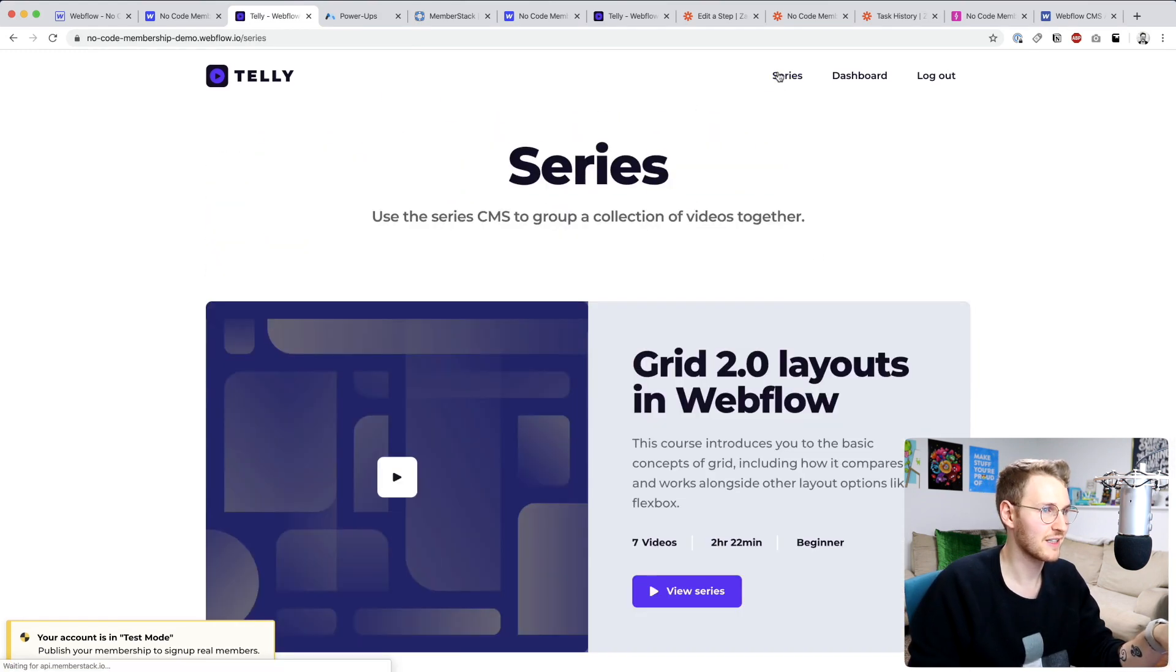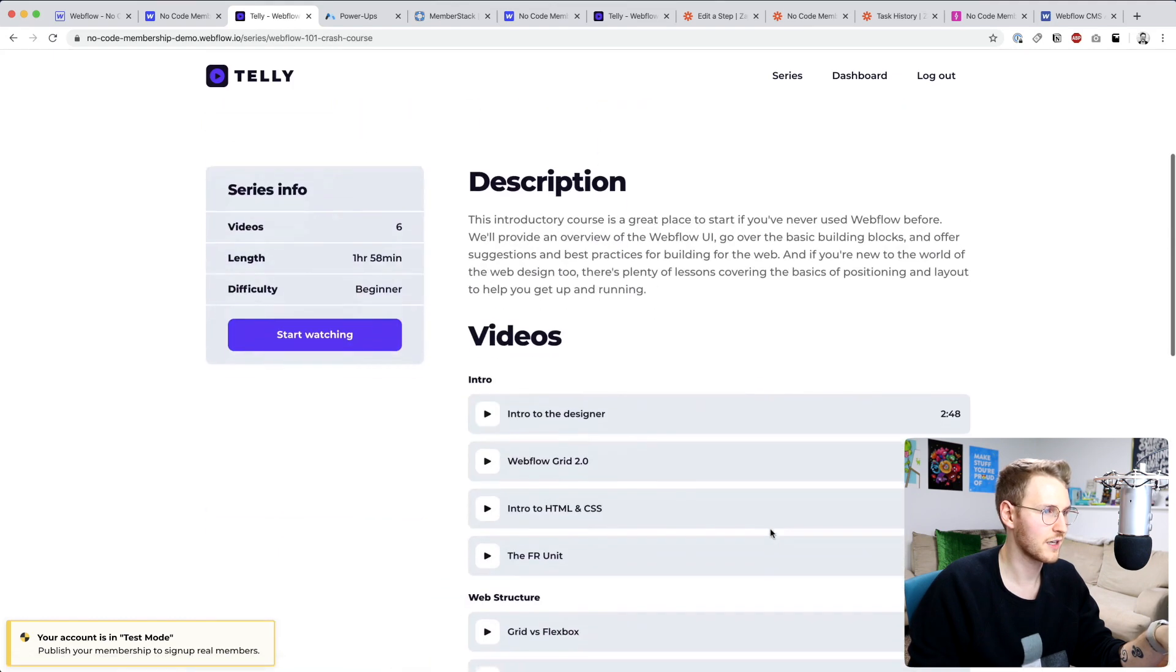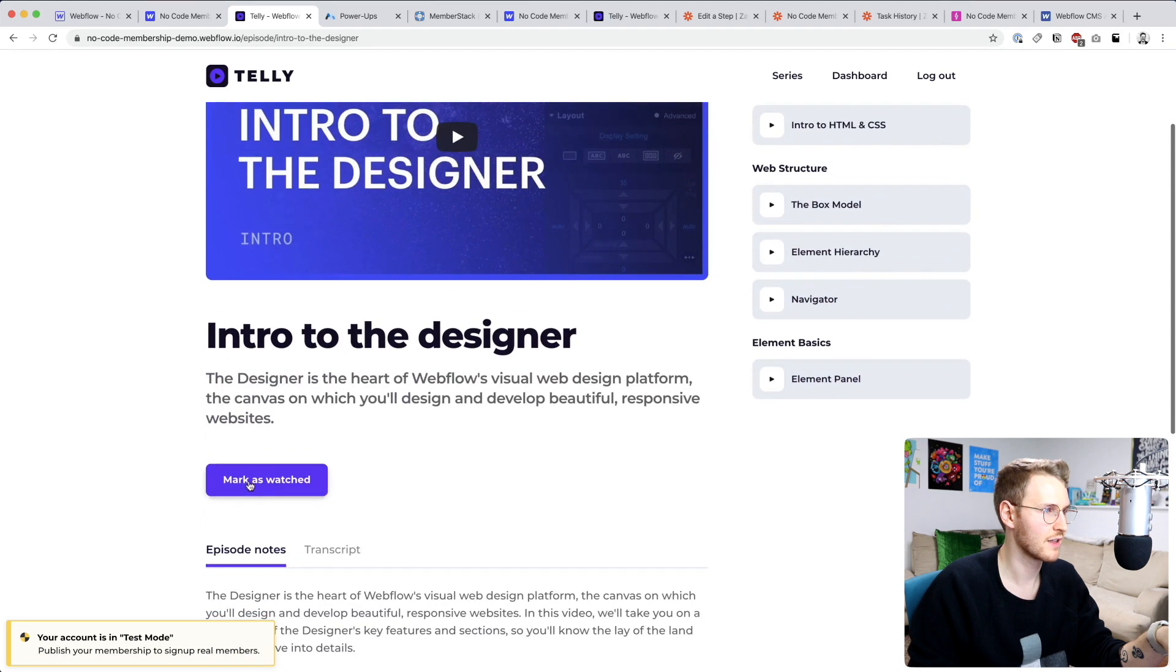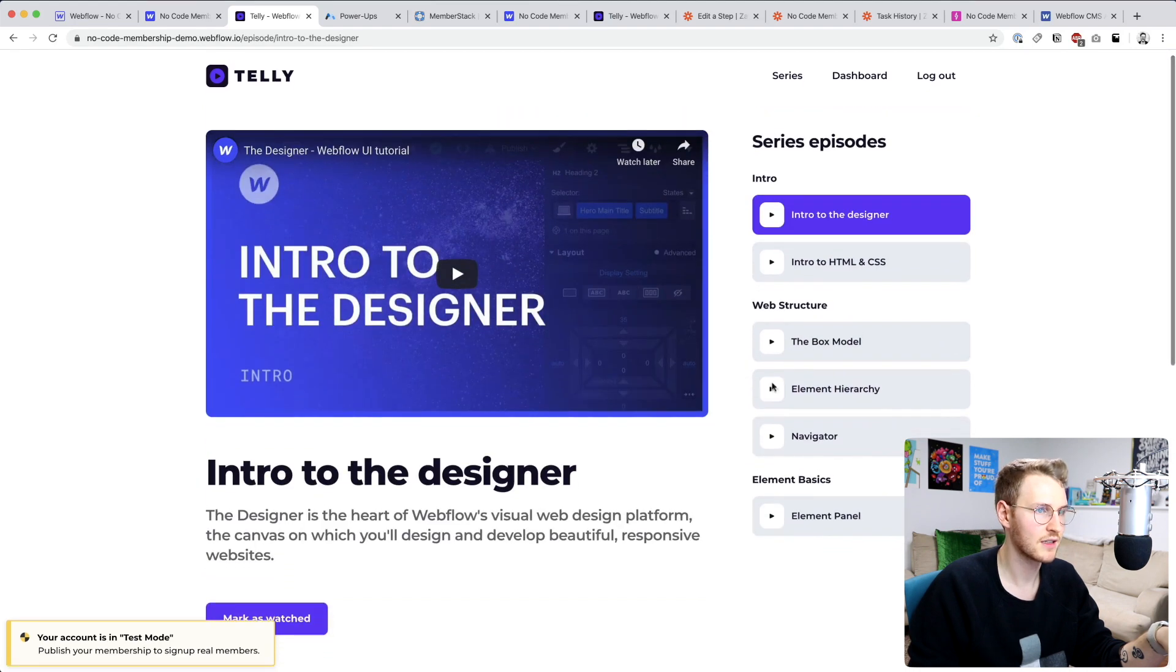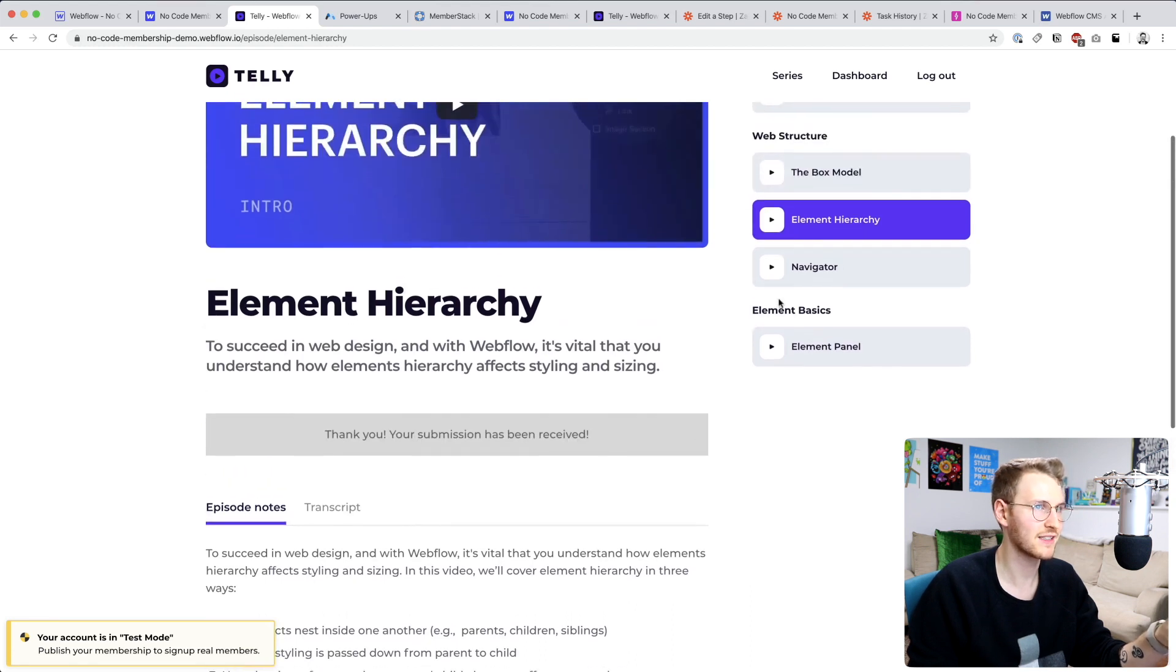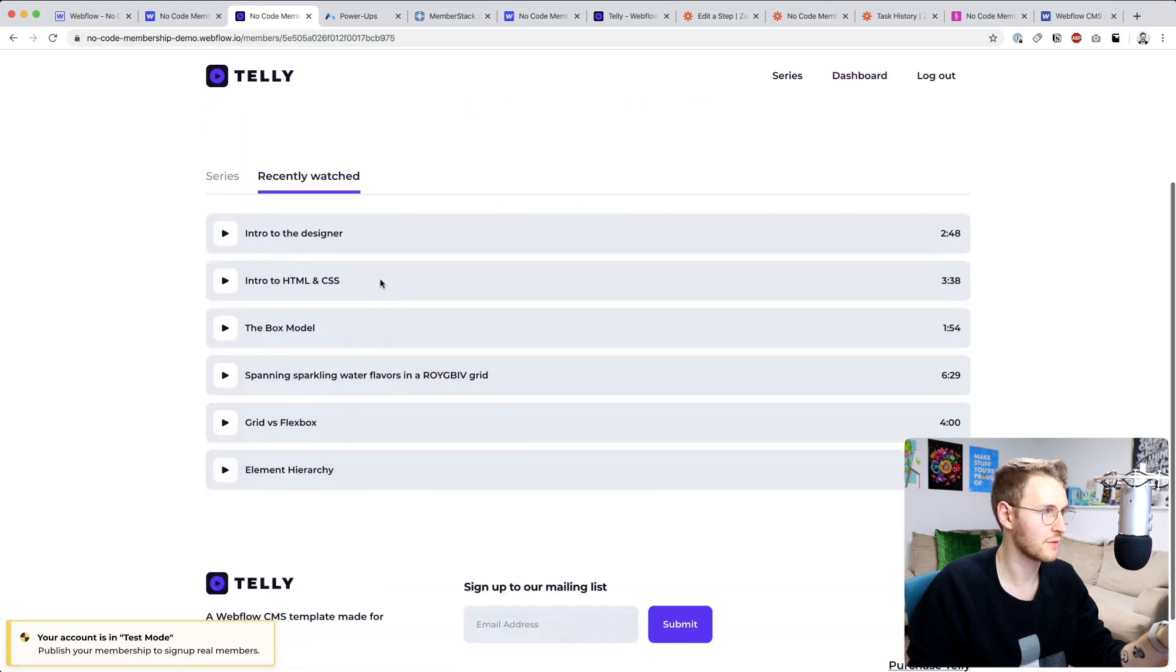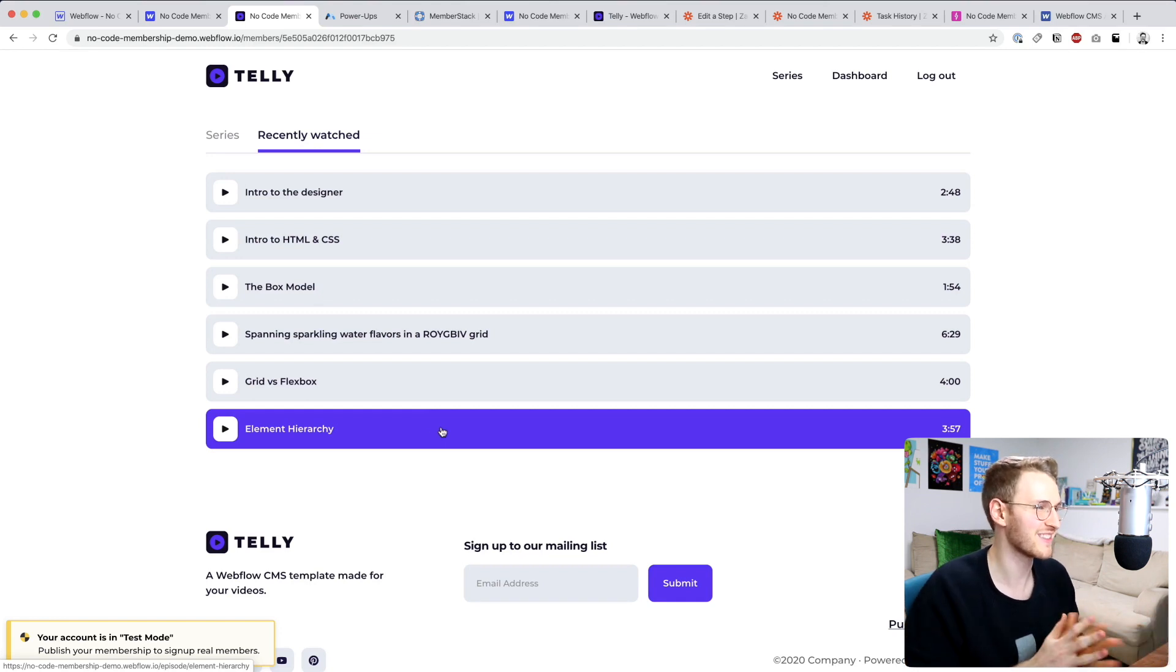Okay, so now let's test it out. Let's go to the series and let's try to complete another video. Let's mark element hierarchy as watched. Perfect. Let's go back to the dashboard recently watched. You can see the element hierarchy is now shown here, perfect.